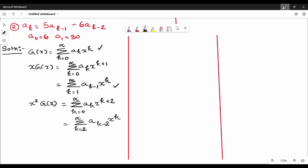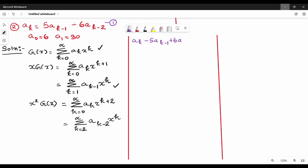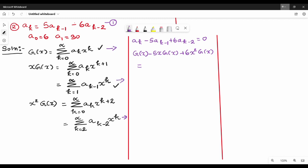Next we look at the input equation, equation 1. We rewrite it as: a_k minus 5·a_{k-1} plus 6·a_{k-2} equal to 0. We replace and substitute: g(x) value is summation of k equal to 0 to infinity a_k · x^k, so the equation involves x·g(x) and x²·g(x).